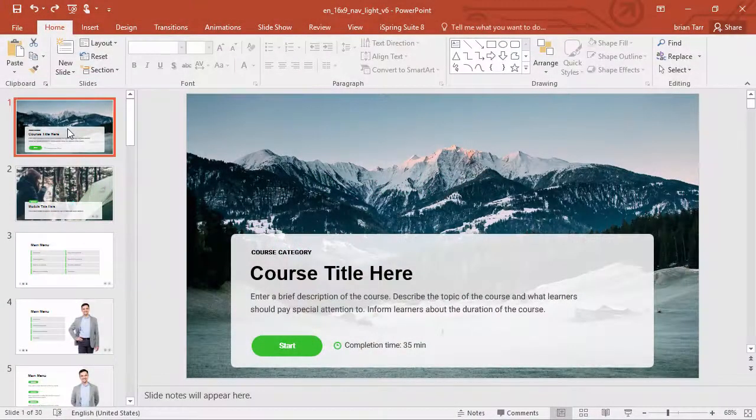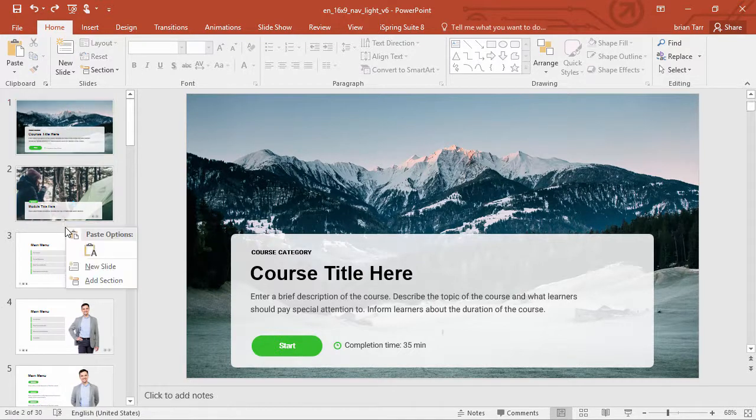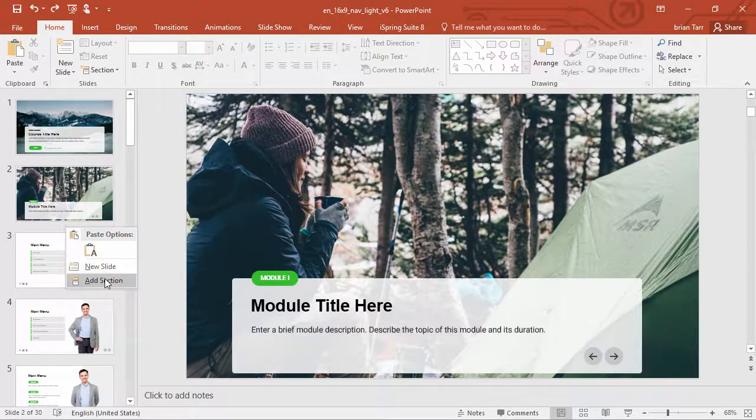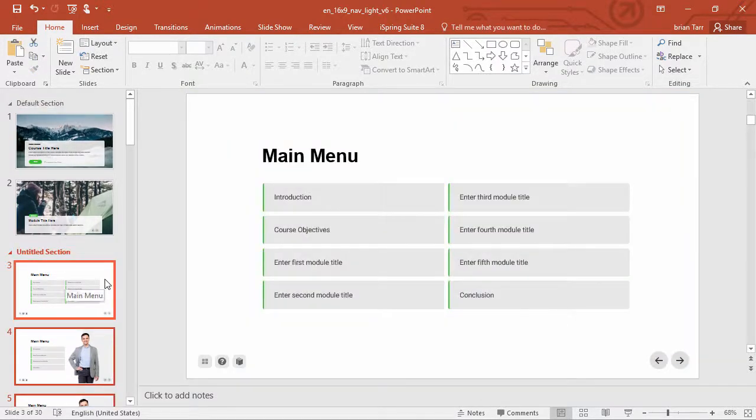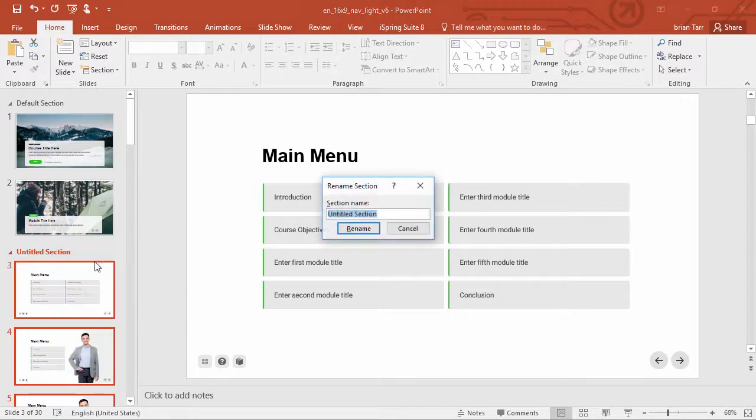The first way is to combine your slides into sections. I'm just going to right-click and add a new section right here, and now I can right-click again and rename it.